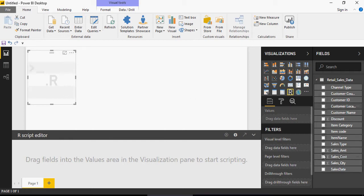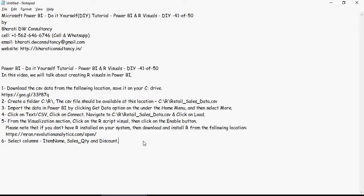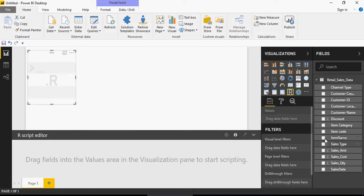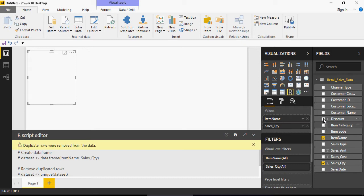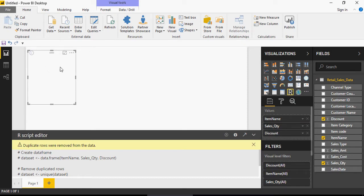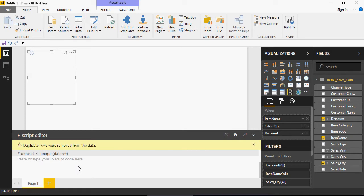Whatever columns you select from the fields pane will be available as a dataset in this visual. Select columns: item name, sales quantity, and discount. You can see that the R script visual has not changed visually, but these three items have been added. In the script area below, you'll see a data frame called dataset being created using item name, sales quantity, and discount. Now you'll be able to write R code here.